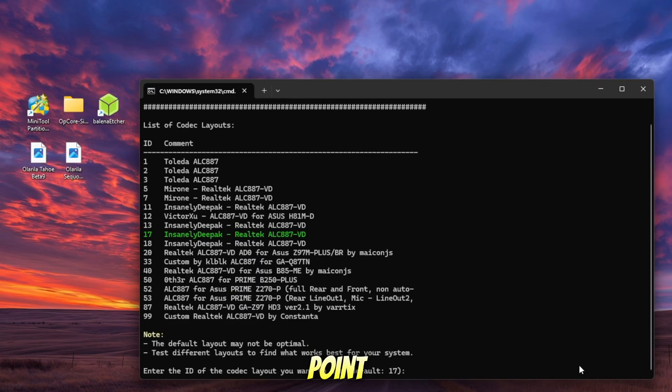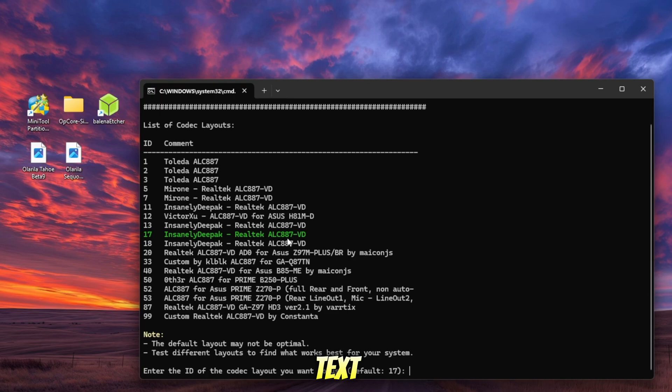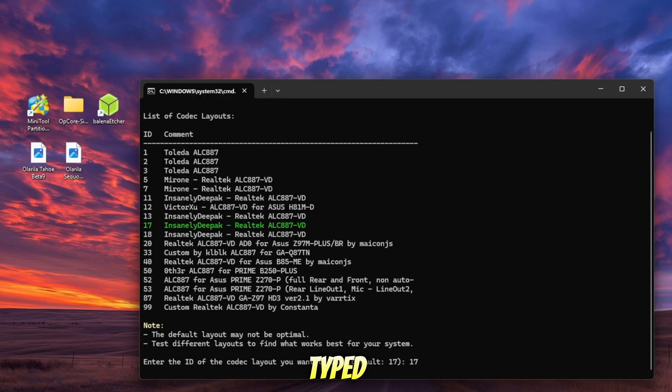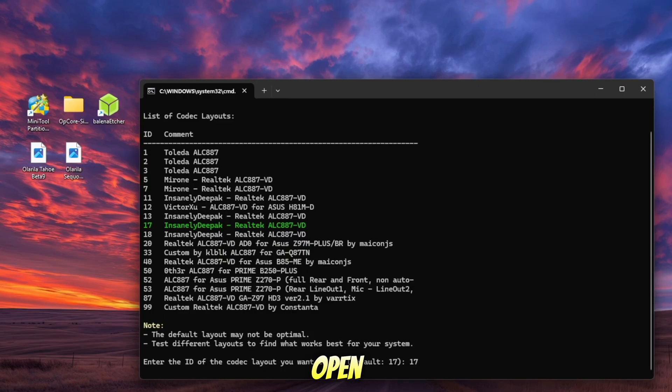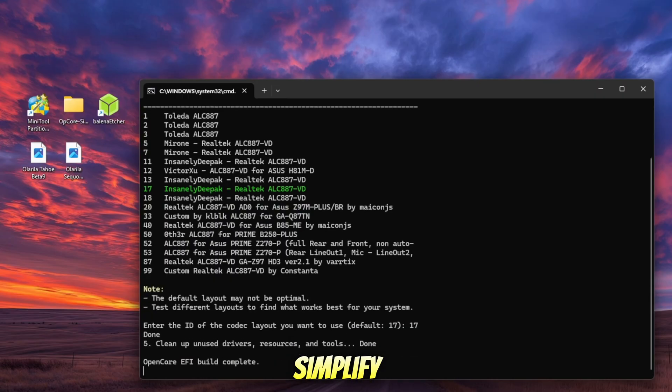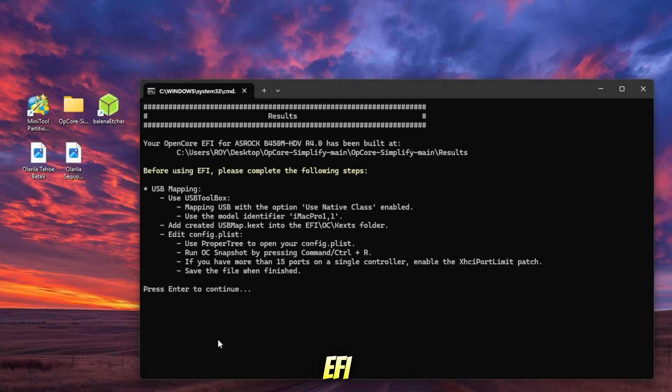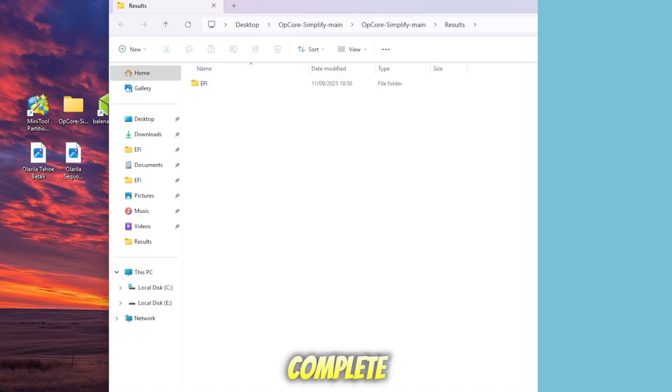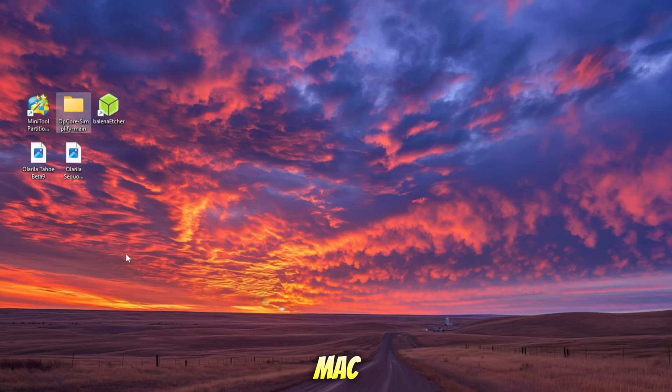At this point, OpenCore Simplify may ask you to choose a kext. If you see this prompt, just go with the default option. In my case, the default was number 17, so I typed 17 and pressed enter. After that, OpenCore Simplify will automatically start creating your EFI folder. Once it's finished, you'll have a complete EFI ready to boot macOS.